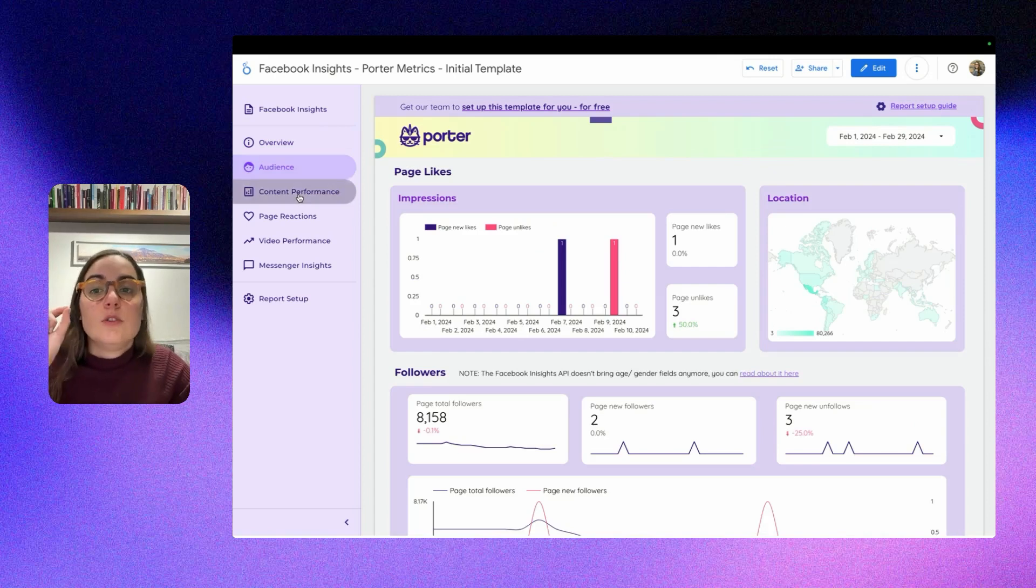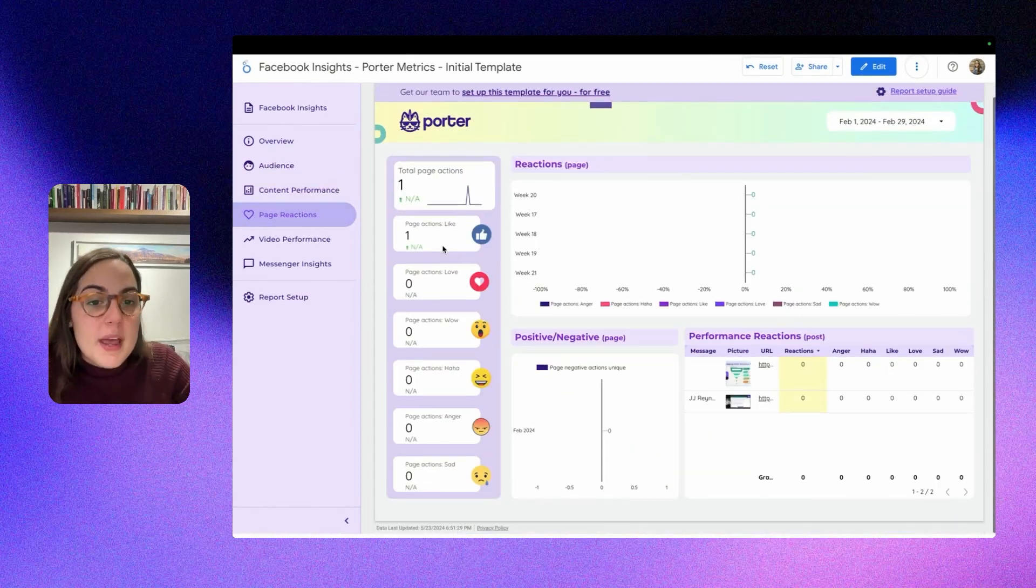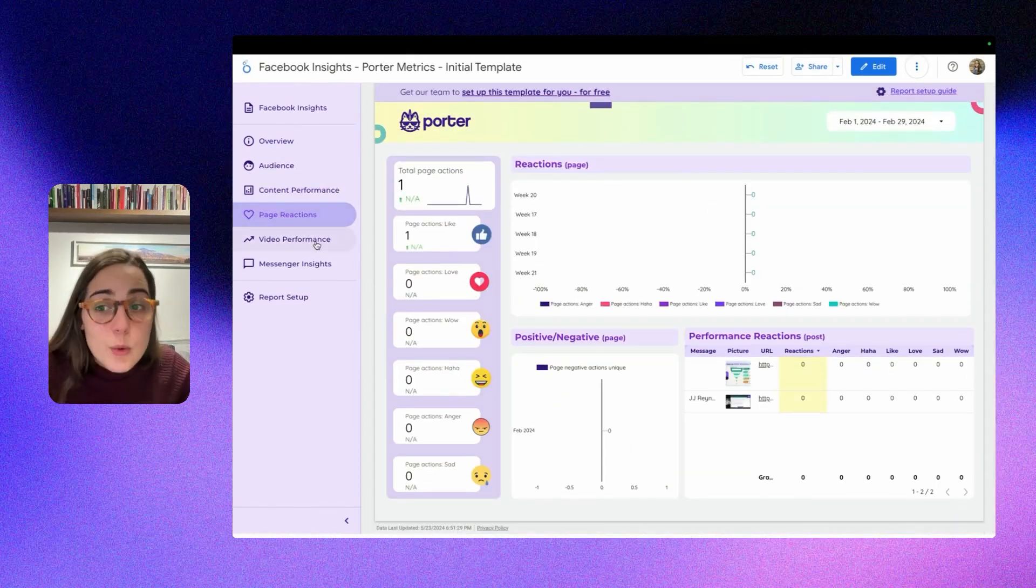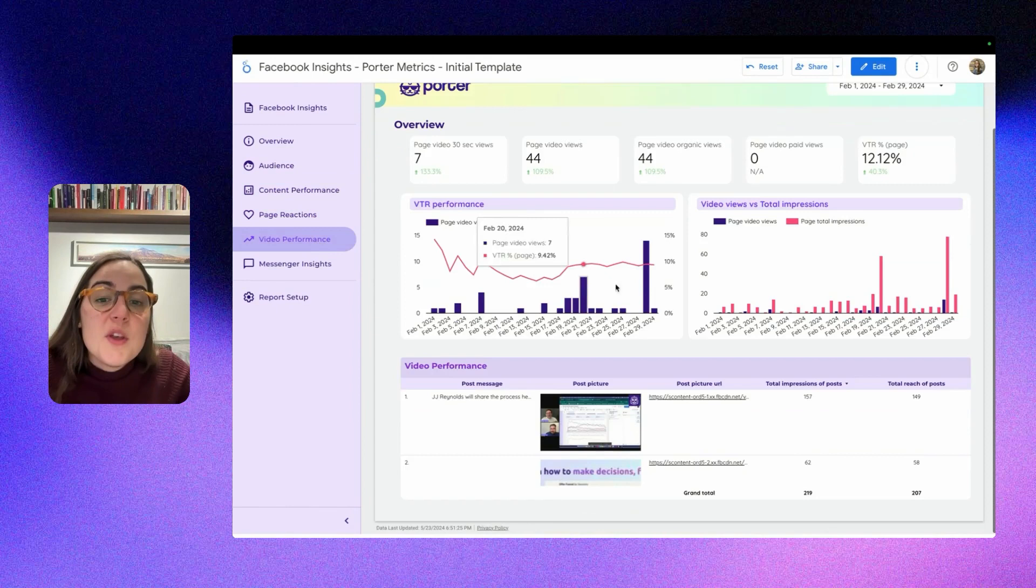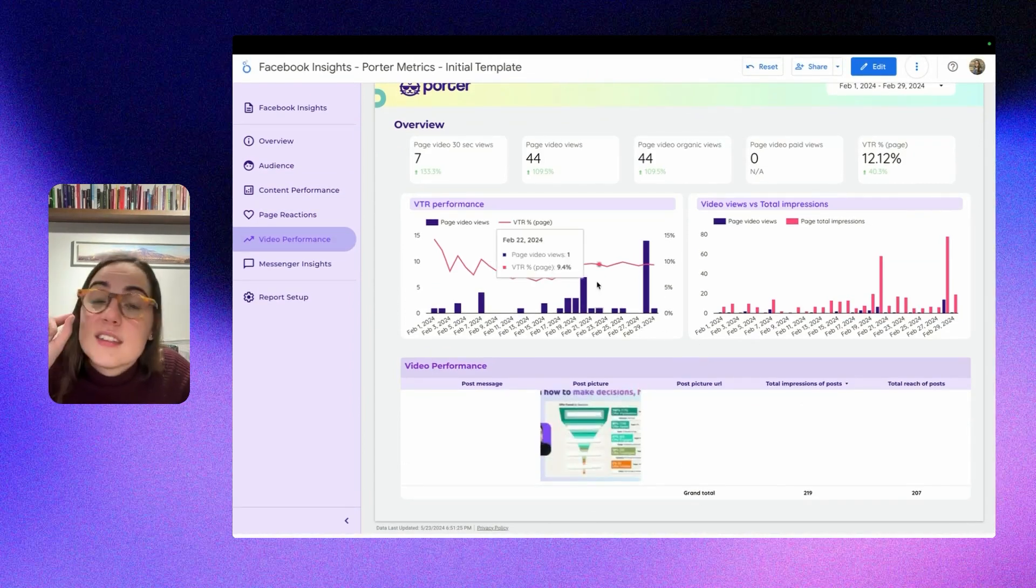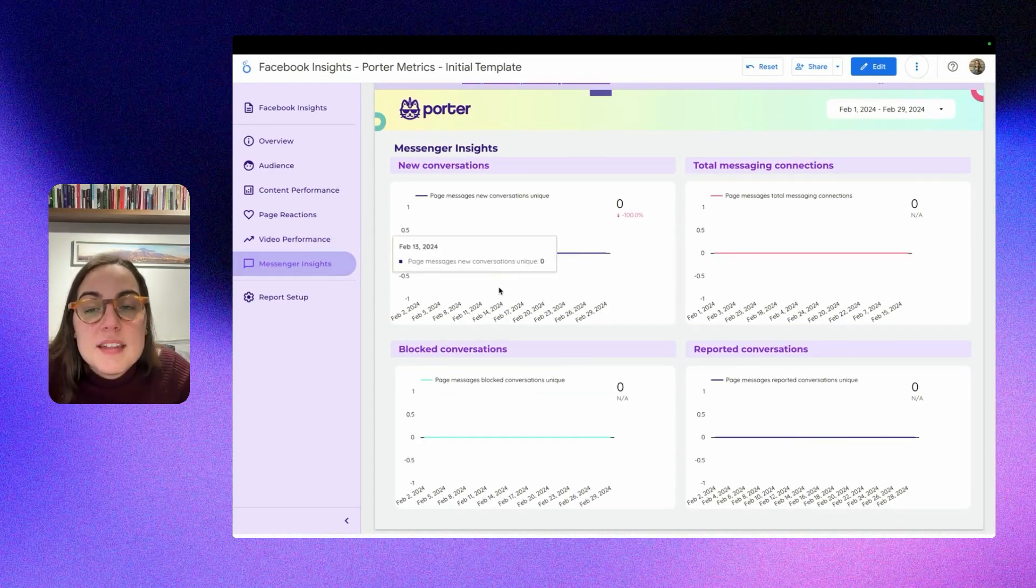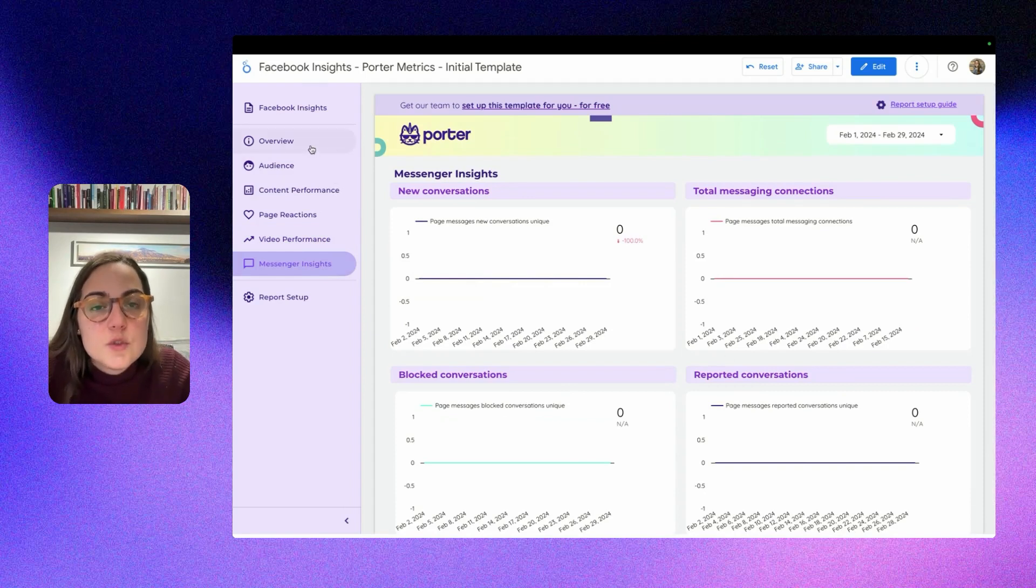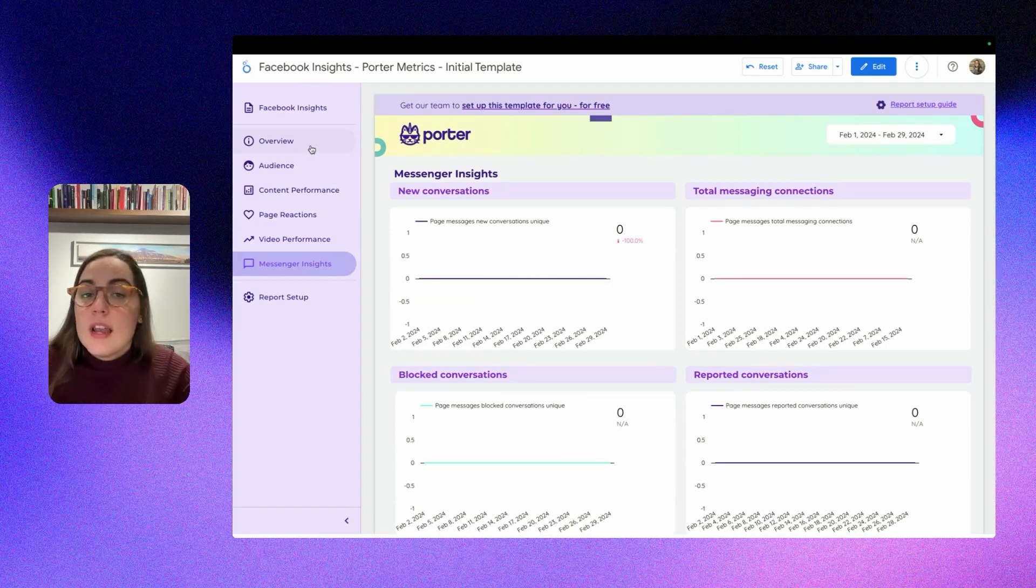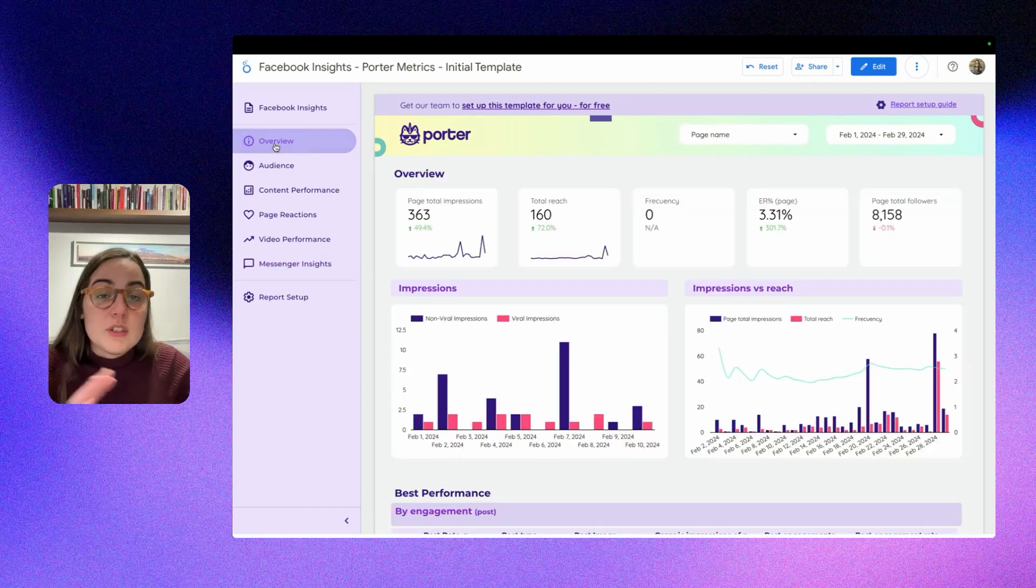You can analyze your audience, your content performance, even your page sentiment, reactions, and growth, your video performance to analyze if your video and content strategy is working, and even analyze the messenger insights to understand if that's driving you conversations that lead to new clients depending on your business or potential leads.